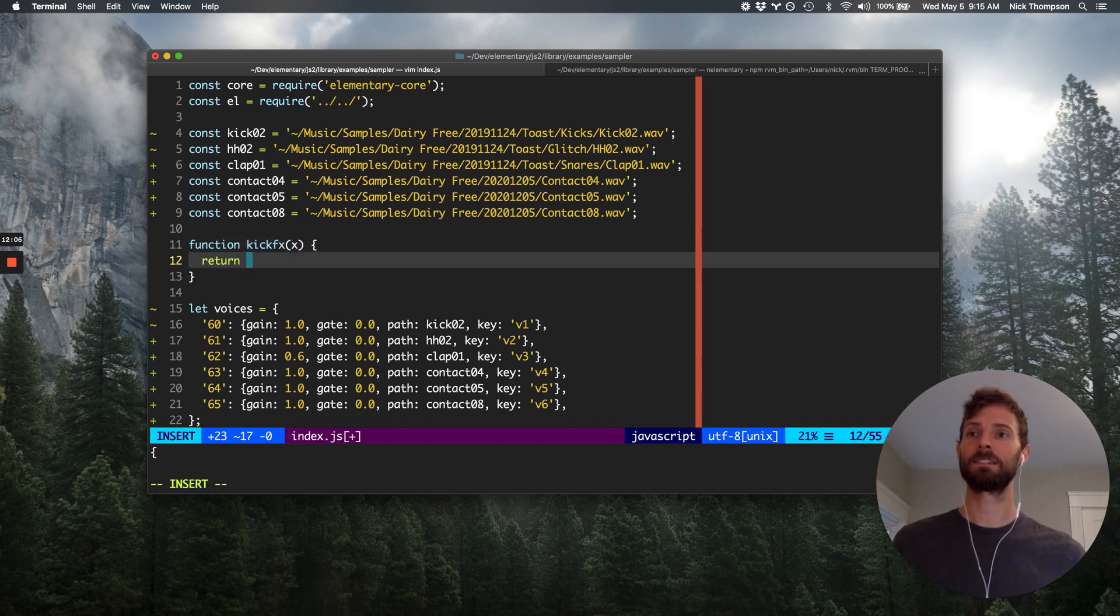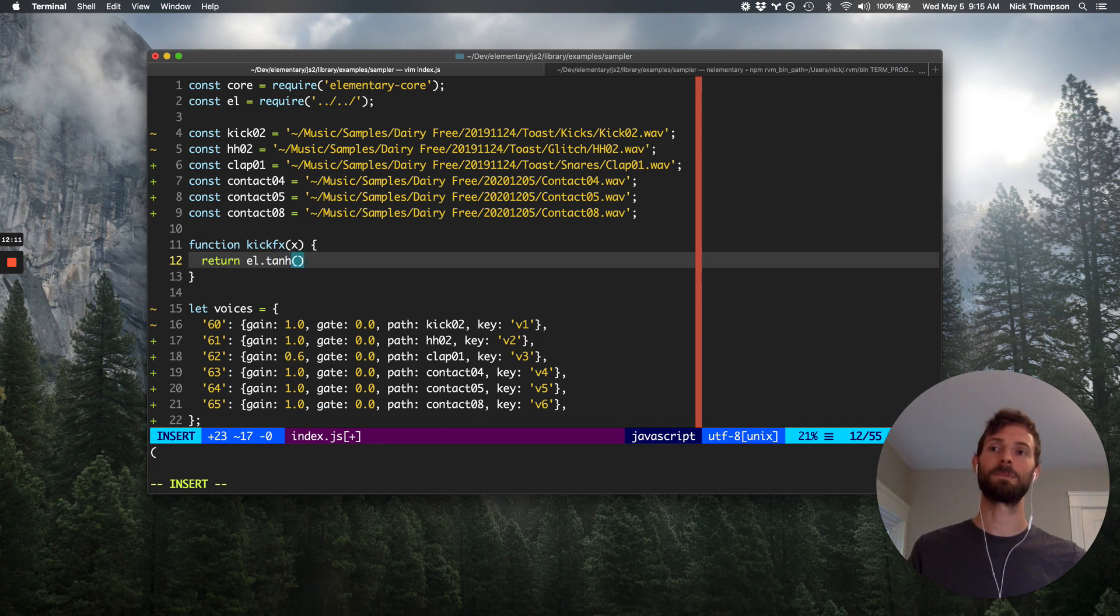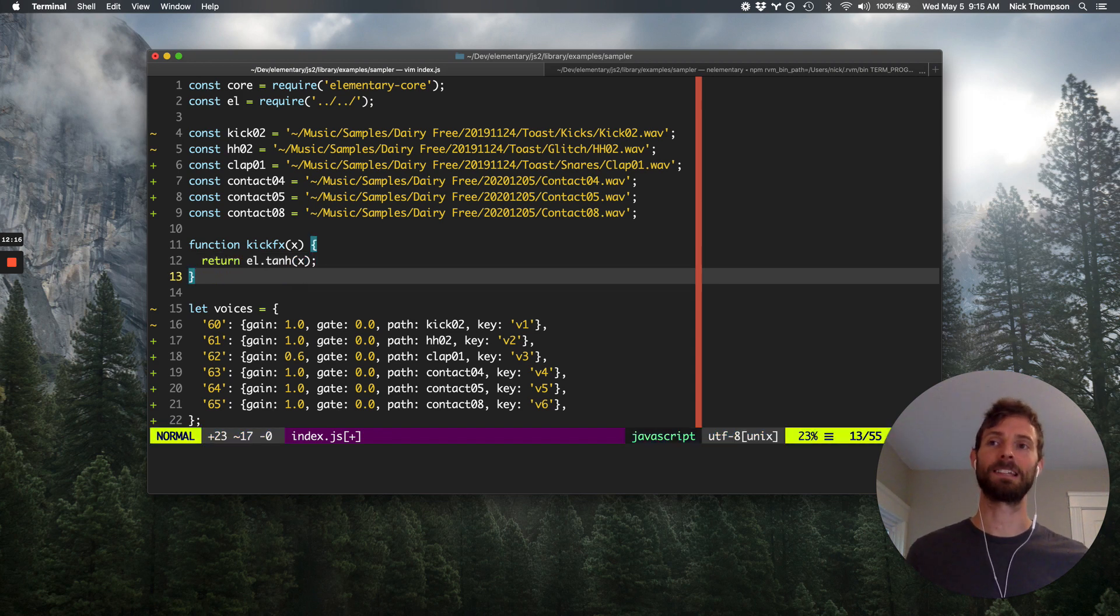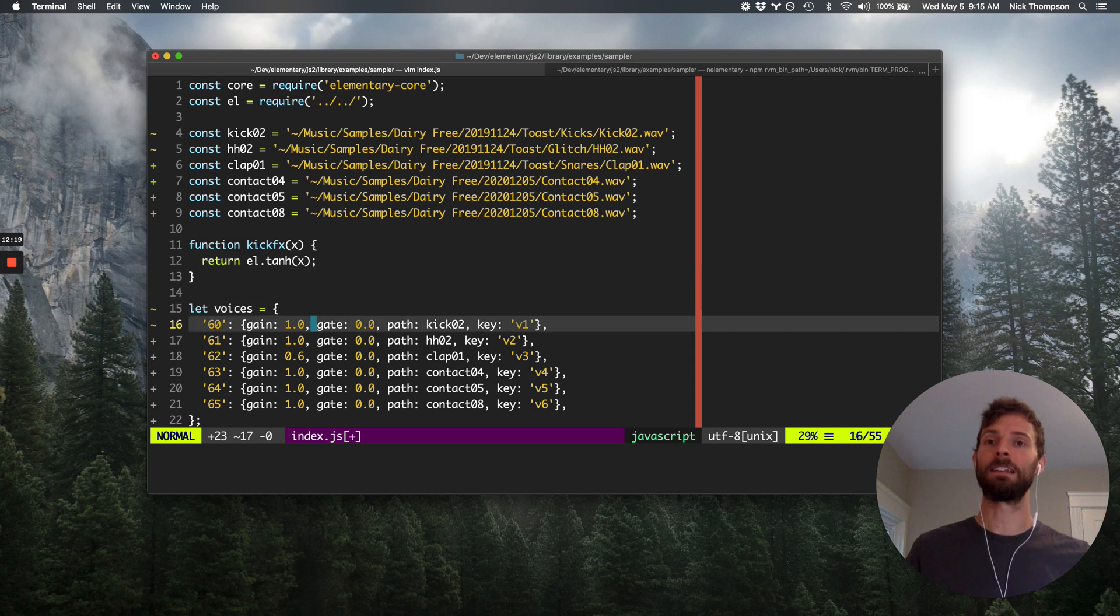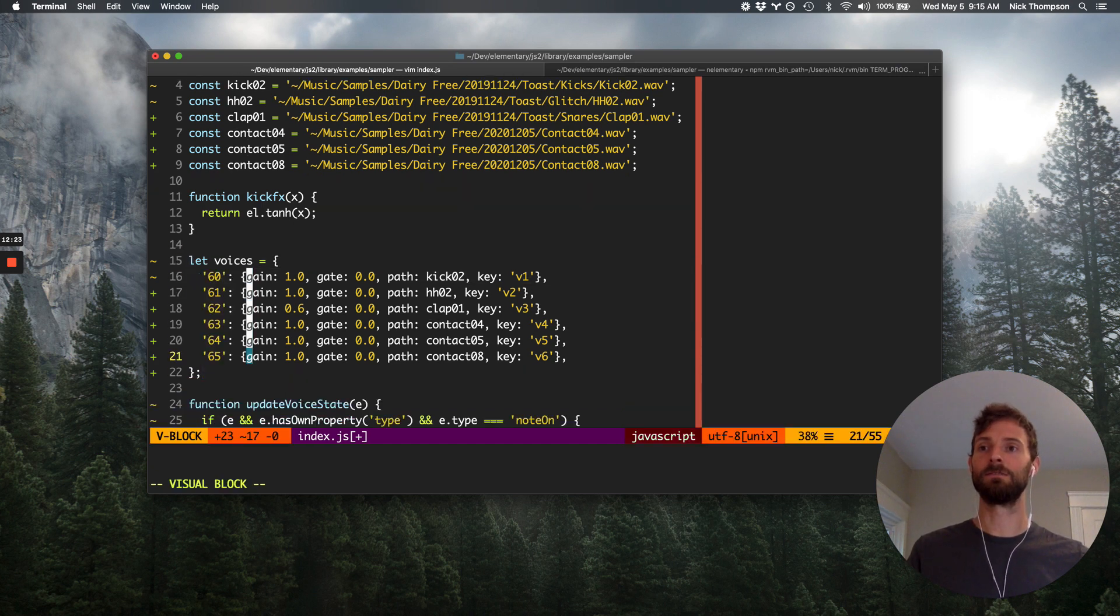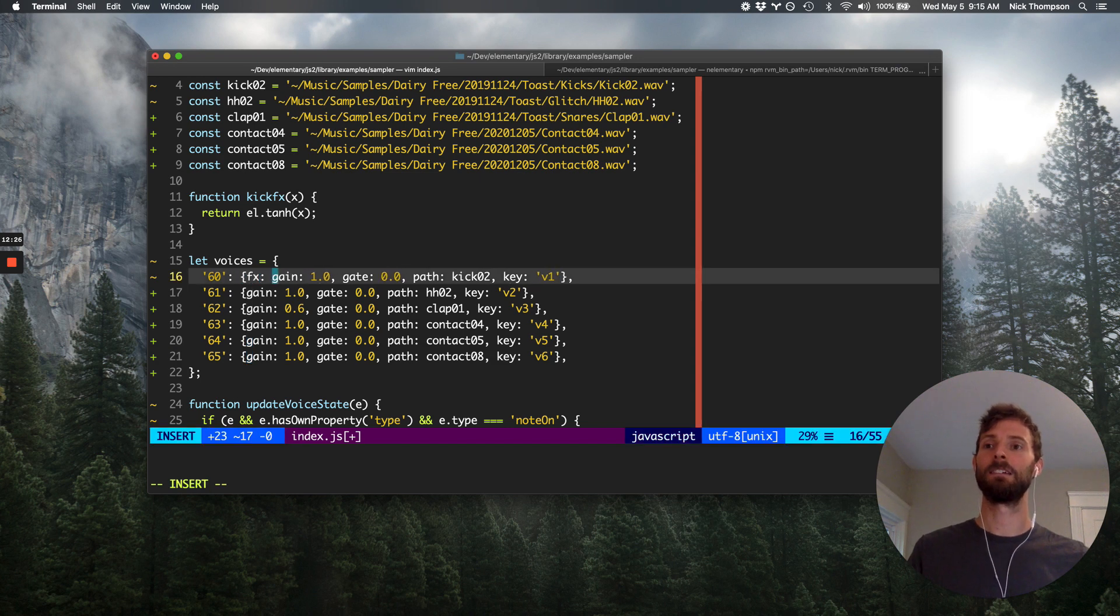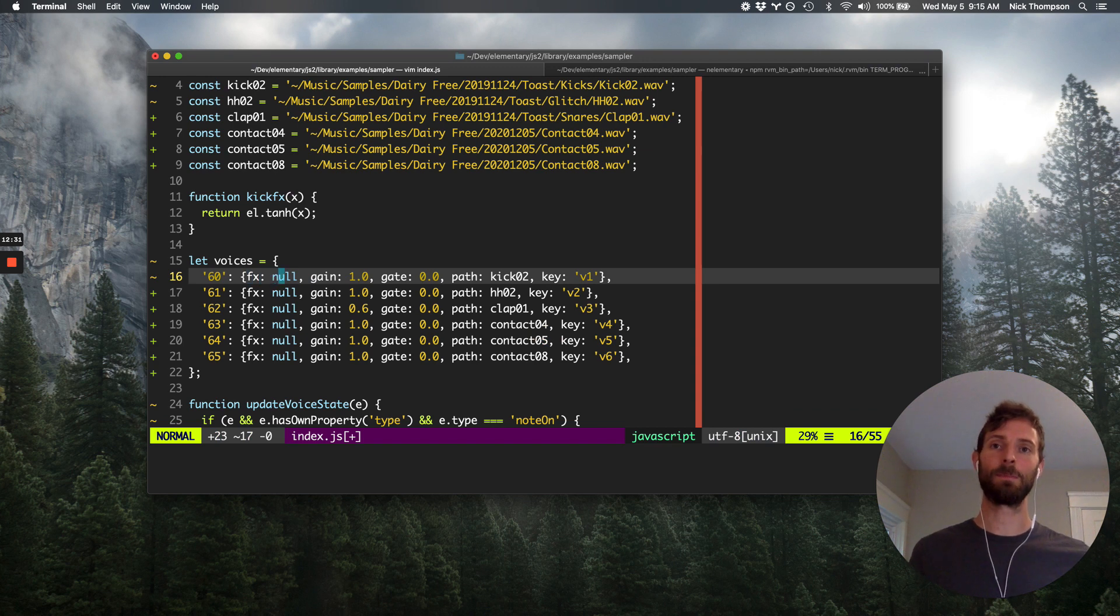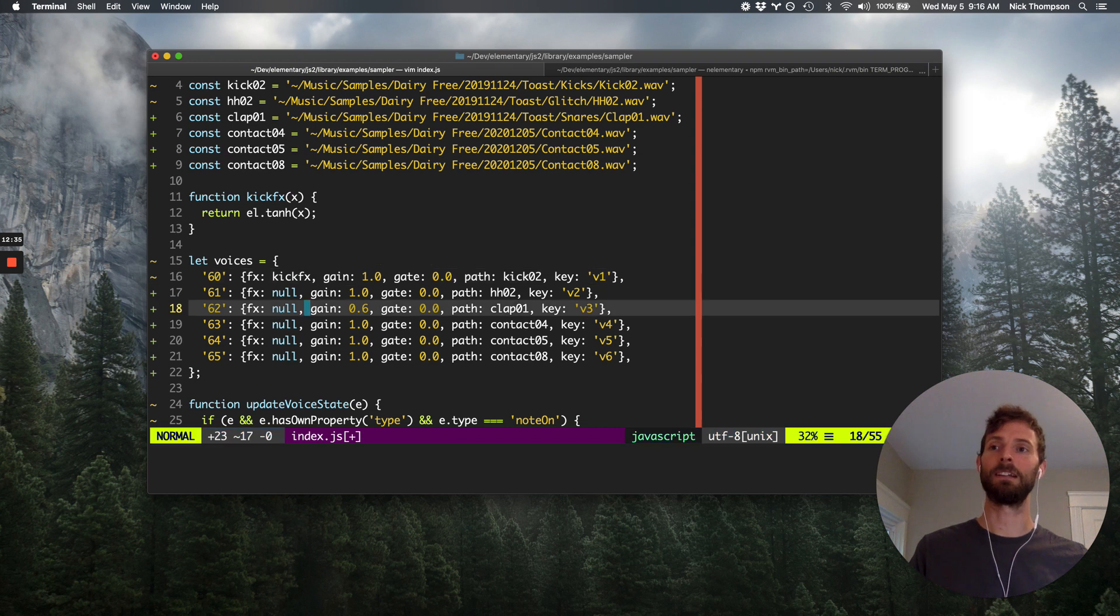But really quickly, so for example, let's make this function called kickFX. And kickFX is just going to be, maybe I'm just going to distort it. Whatever signal I get, I'm just going to tanh it, just a little bit of saturation. And then maybe in here, we'll give each voice state kind of a little FX slot. And by default, I'm not going to put anything, but maybe I'll put a function in here for the kick.